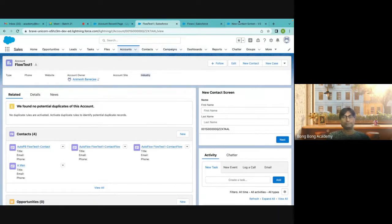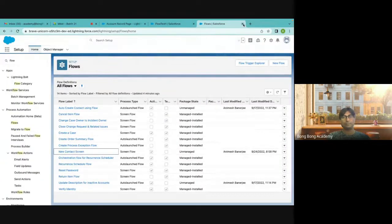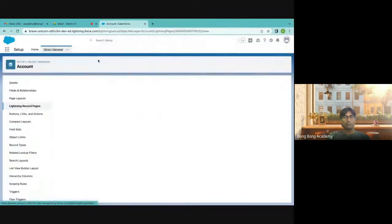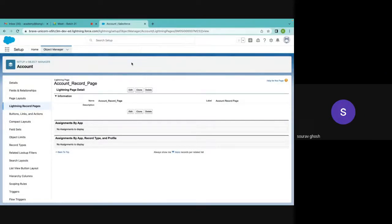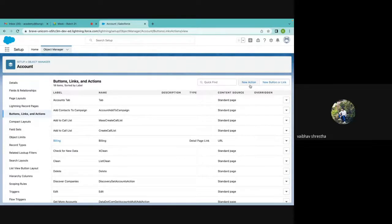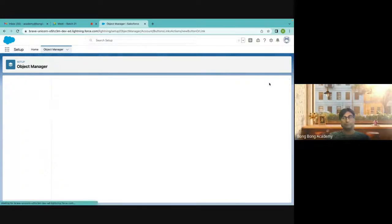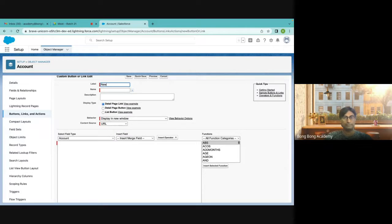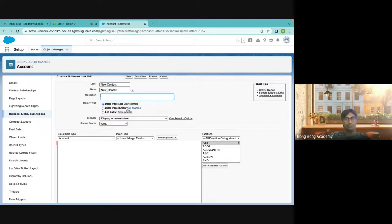There is also the option of firing the same flow from a button. How do I create a button in Account? From Buttons, Links, and Actions. The difference between a new action and a new button — go to New Action. What should I name it? New Contact. A button can be of three types: detail link, detail page button, and list button.